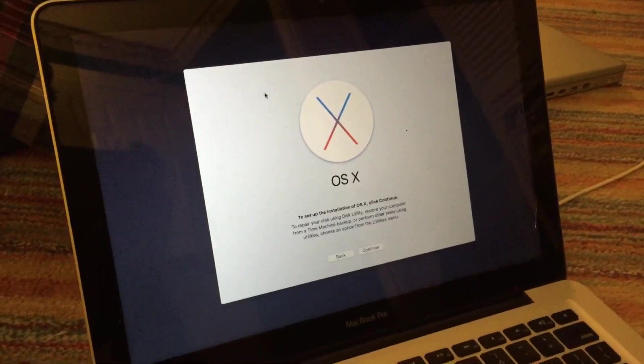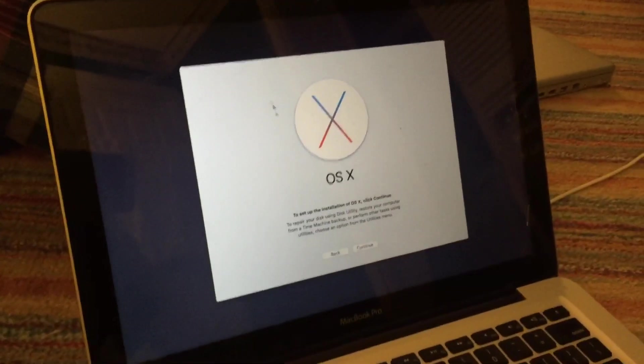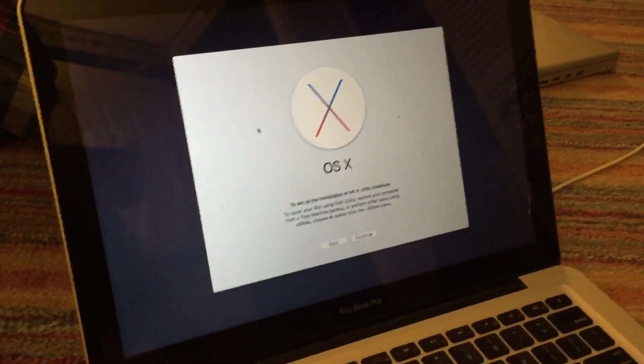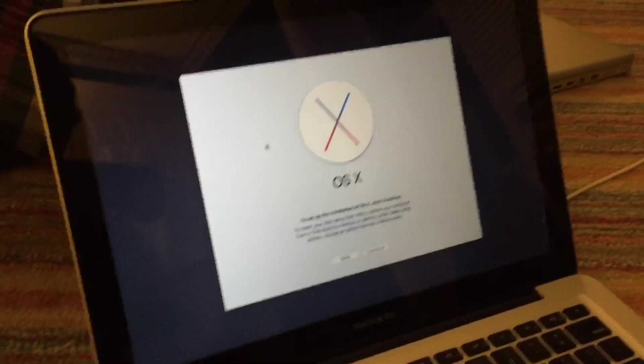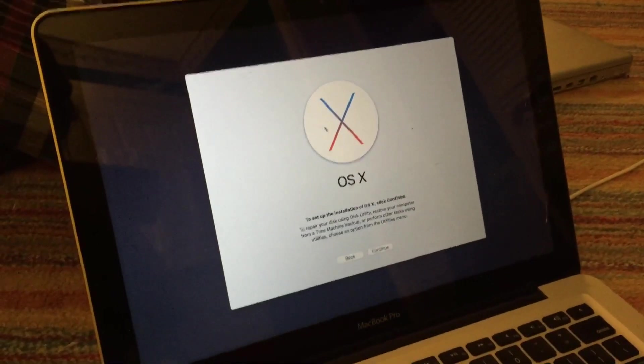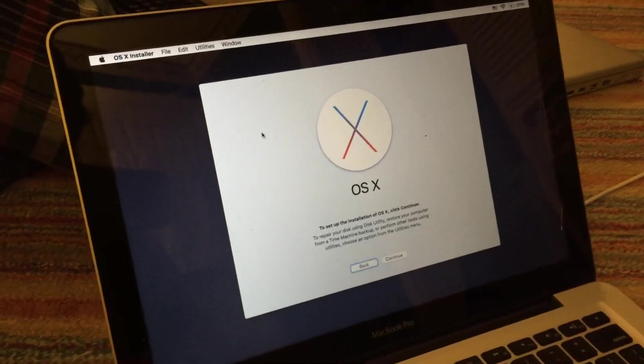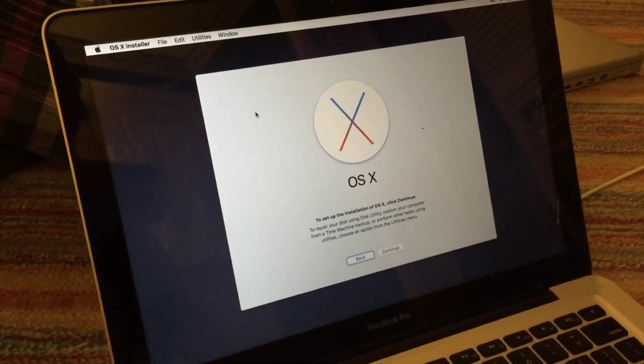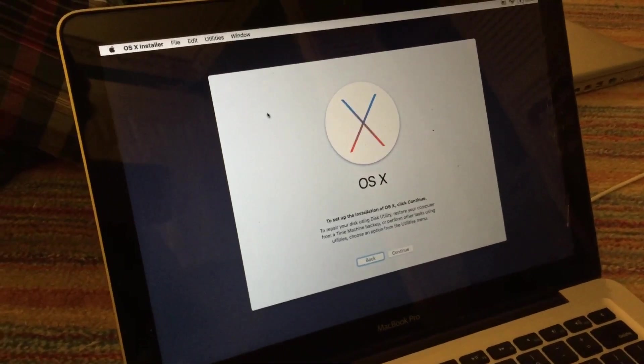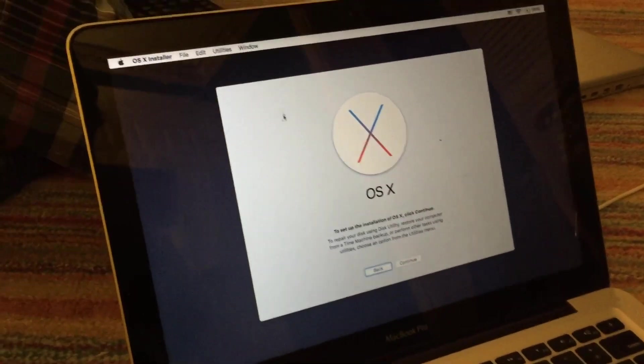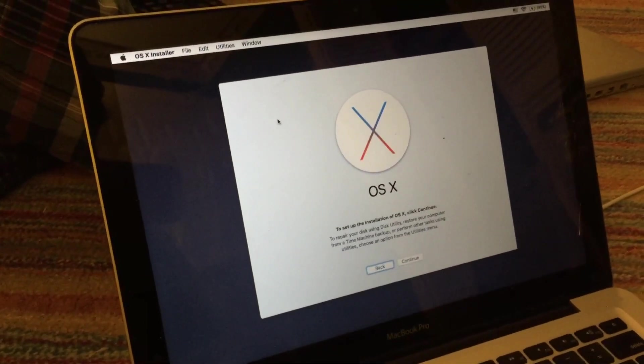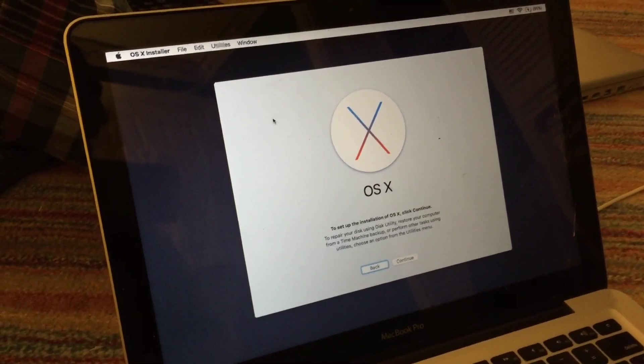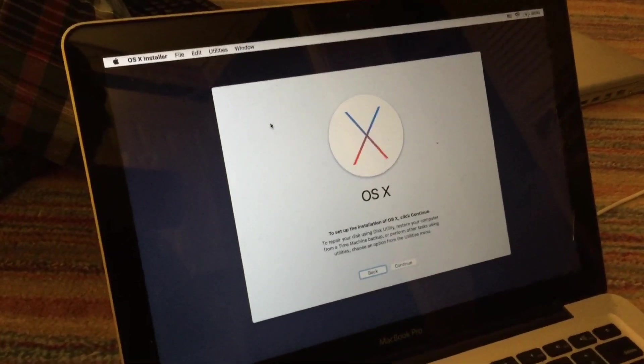All right, so as you can see here, the OS X installer has booted on the machine. Now, as I mentioned earlier, this is actually based on, or actually I didn't mention it earlier, but this installer is actually based on the El Capitan installer.